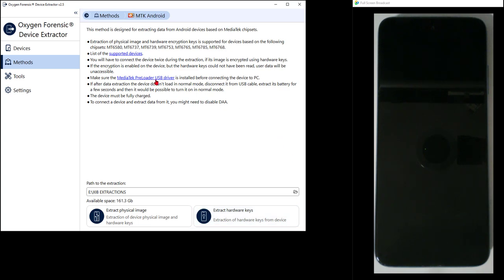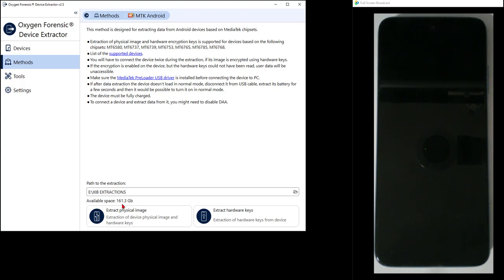Make sure the preloader driver is installed — if not, it will point you to them. If the device isn't loading in normal mode after you're done, press and hold the power button until it cycles. Fully charge the device — 80% or higher is good practice. You may also need to disable the Download Agent authority, which is a checkbox during the process. I've got a path set with 161 gig available — good considering the device size.